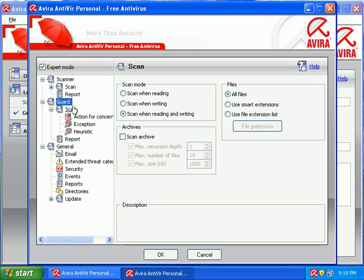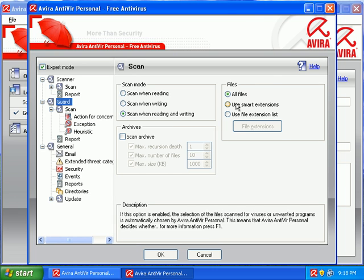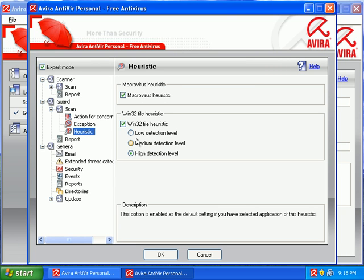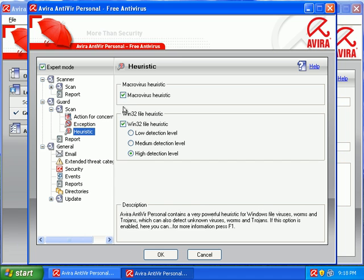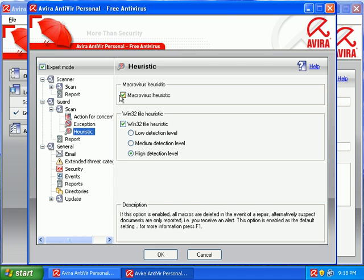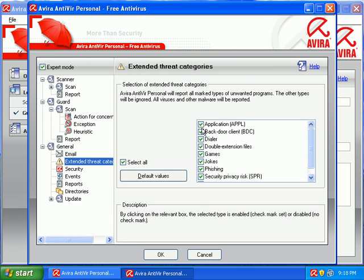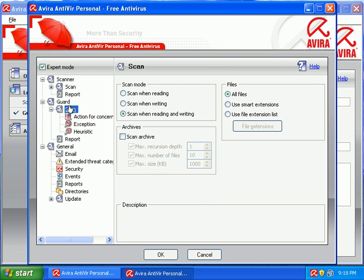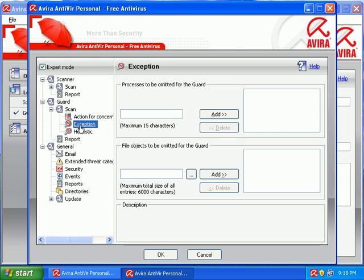I'm going to go ahead and go through some of the settings here. We're scanning all files. I have our Heuristics turned on high. Scanning macrovirus. On Extended Threat Categories, I have all of them checked. And I'm pretty sure that's all I really need to do, usually.